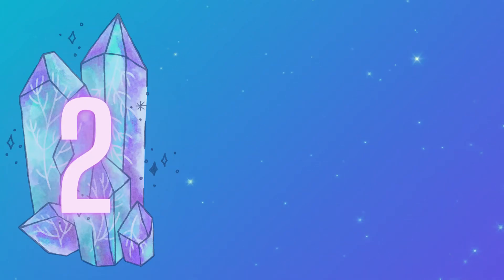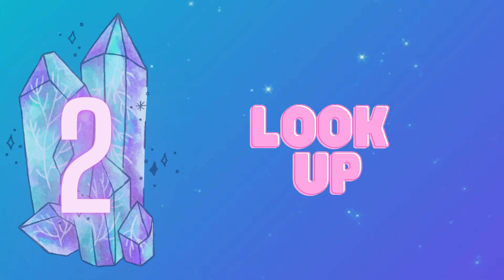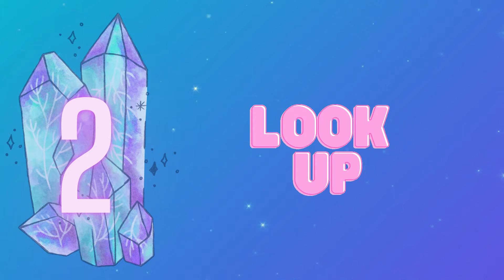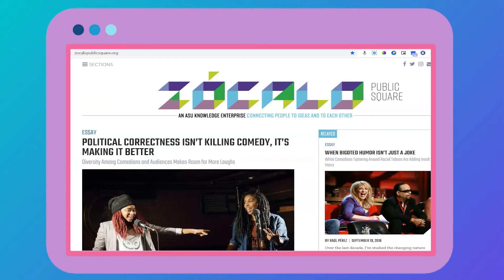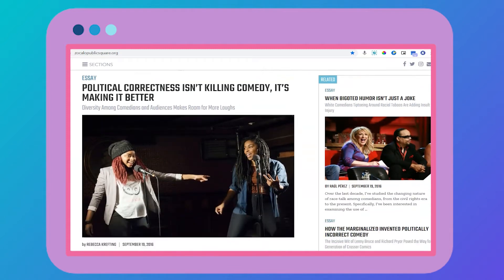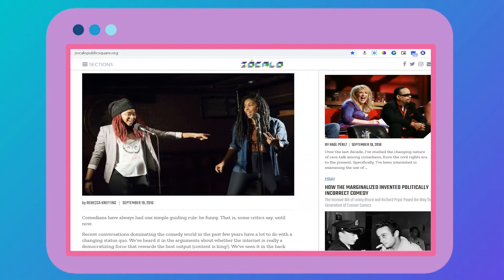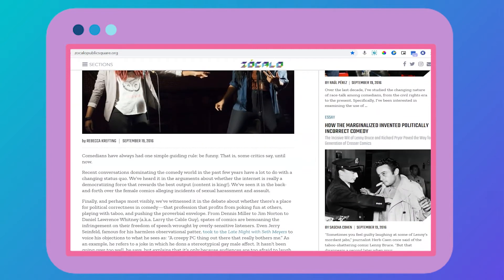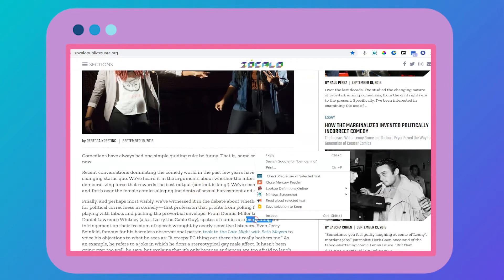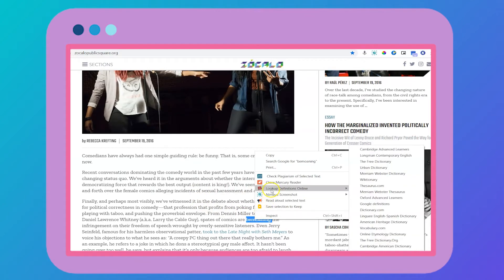The next few extensions are all meant to help you become better readers because good writing starts with analytical reading. Lookup is a great extension that allows you to look up a word's meaning simply by clicking on a word in an article. Here, for example, I double click on the word bemoaning, right click to find the lookup extension, and I can choose from various dictionaries to define the word.